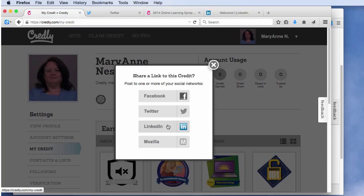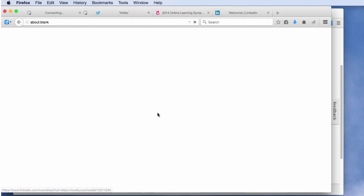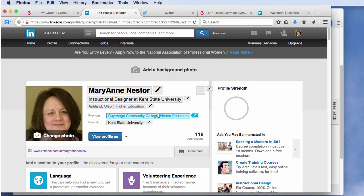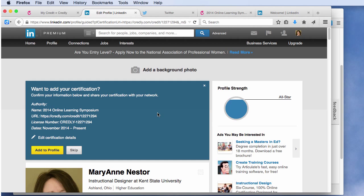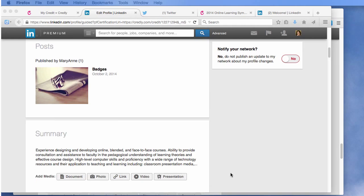I suggest signing into LinkedIn before you click on the LinkedIn button. When you click on the LinkedIn button, if you are signed in, you have two choices: you can add it to your profile or you can share it with your network as an update. Let me show you how to add a badge to your profile. Click on the profile button and LinkedIn will open in your browser directly to the profile page. Click the add to profile button. Scroll down and you will see the badge listed in your profile.